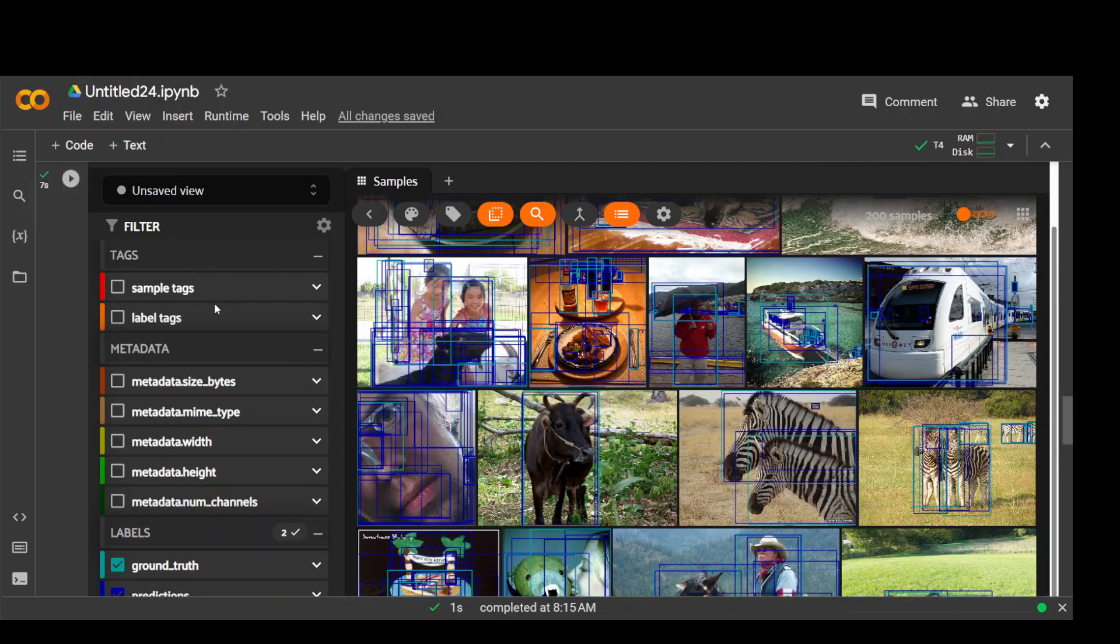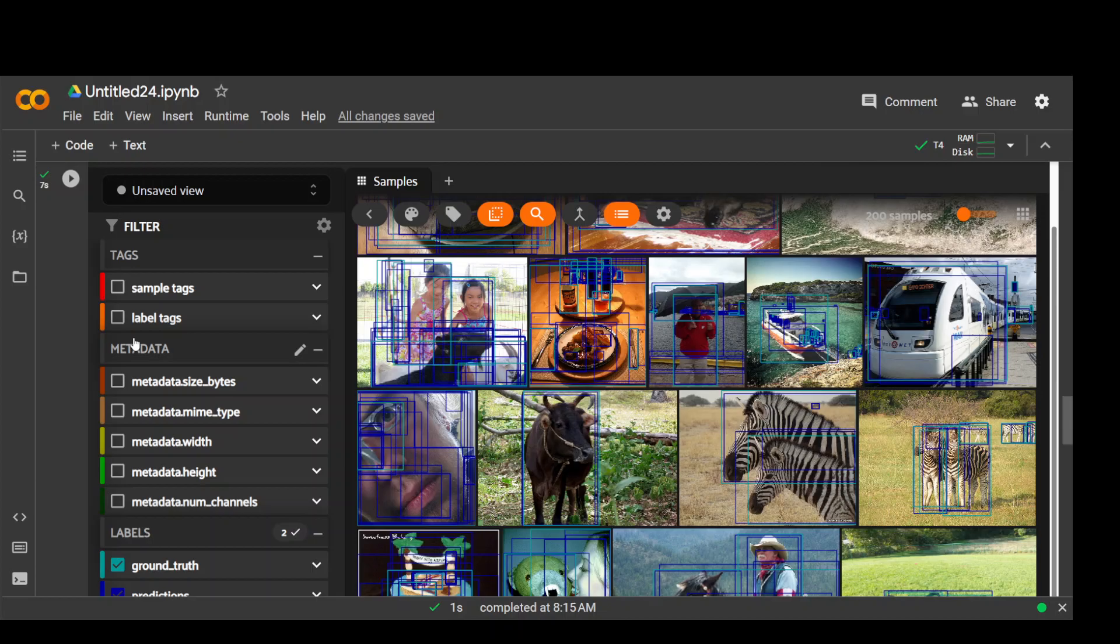Now another feature of this FiftyOne is the dataset views. And that is the real power of this FiftyOne. Creating a dataset view enables you to study a specific subset of the samples or fields of your dataset. And you can create dataset views both in Python or in the app. And just to let you know that not only you can see this interface in this Google Colab cell, but you can also launch a desktop application and I will show you later how you can do it.